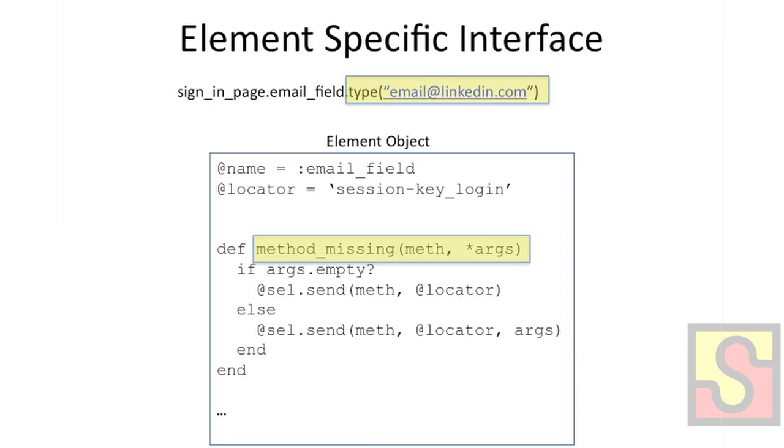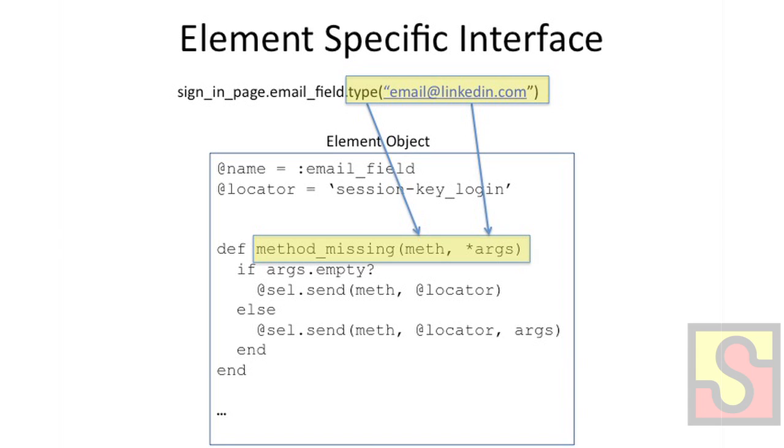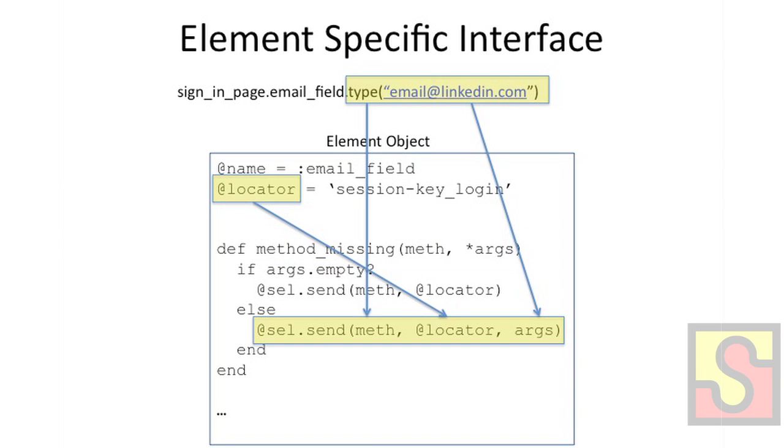And so if we call a method on this element instance, for example, type, which is a Selenium command, by default that element doesn't have a type method defined for it. So it's going to fall through to the method_missing mechanism. And what happens here is that method_missing receives the initial method that was called, in this case type, as well as any arguments that were passed to it. And from there we can decide what to do with it. In this case we just send it over to Selenium, along with this element instance's specific locator.